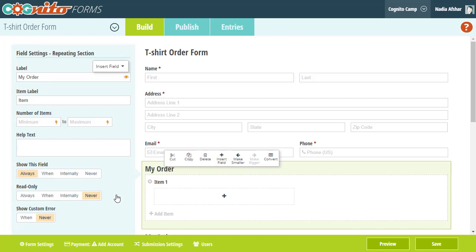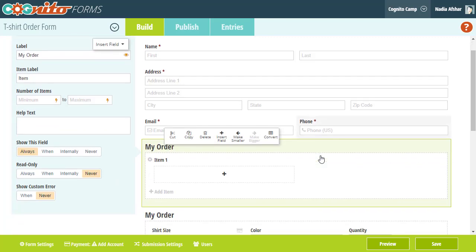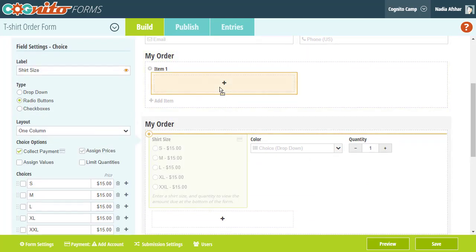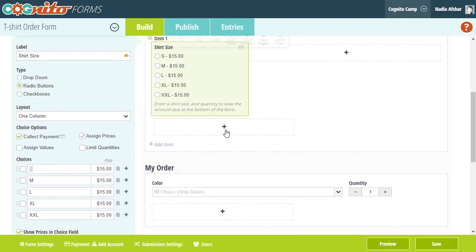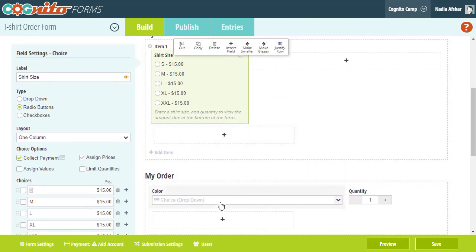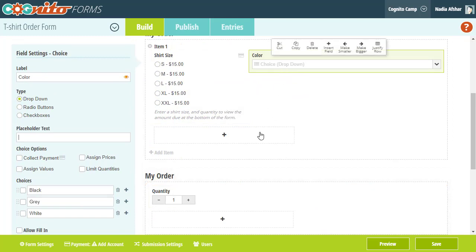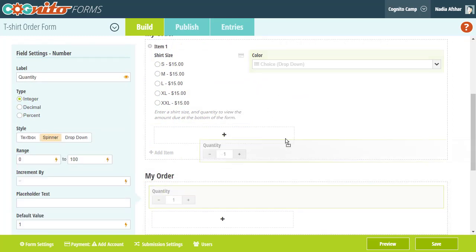However, repeating sections allow users to duplicate that group of fields as many times as needed. This way you don't have to guess how many fields you'll need to accommodate everyone, and you won't have all that extra clutter on your form.